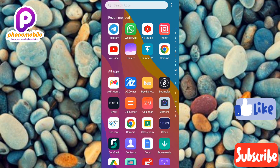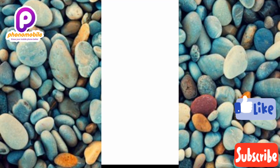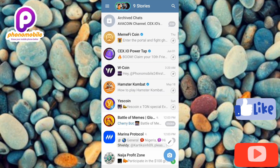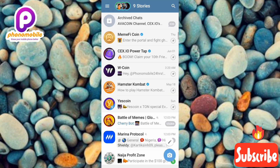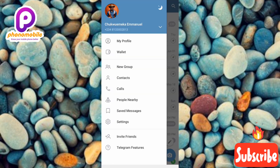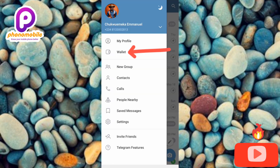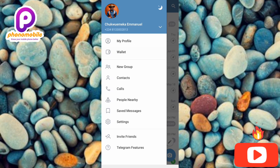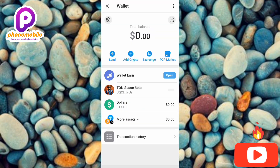The first step you need to take is to tap on your Telegram app to open it. Once your Telegram app opens up, the next step is to tap on the three horizontal bars at the top left corner, which is also called the menu icon. Next, tap on where you can see Wallet — the arrow is pointing at it.